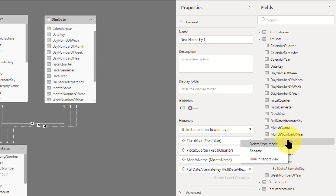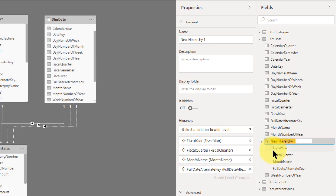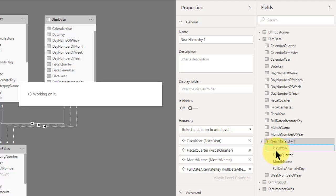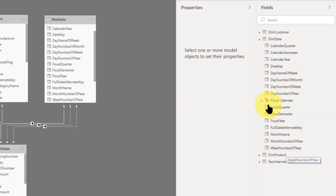So now we have a regular hierarchy. I'm just going to call it fiscal calendar. So now we've got the fiscal calendar hierarchy, which we can see here.